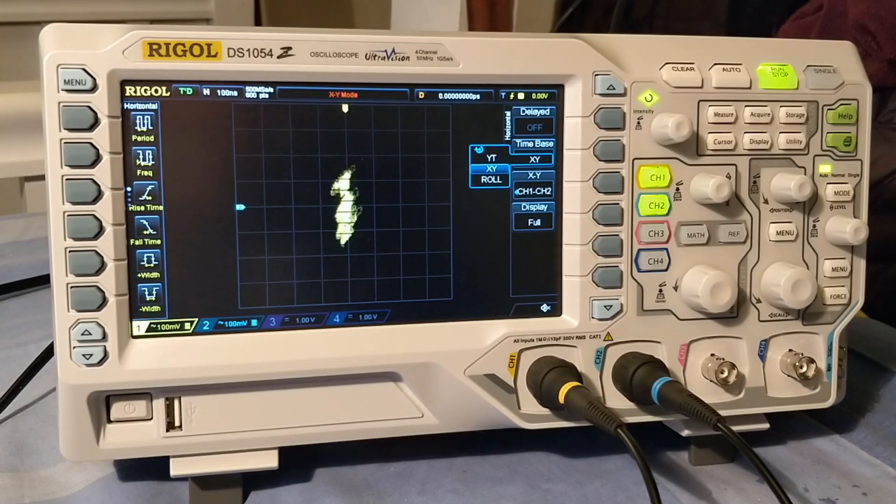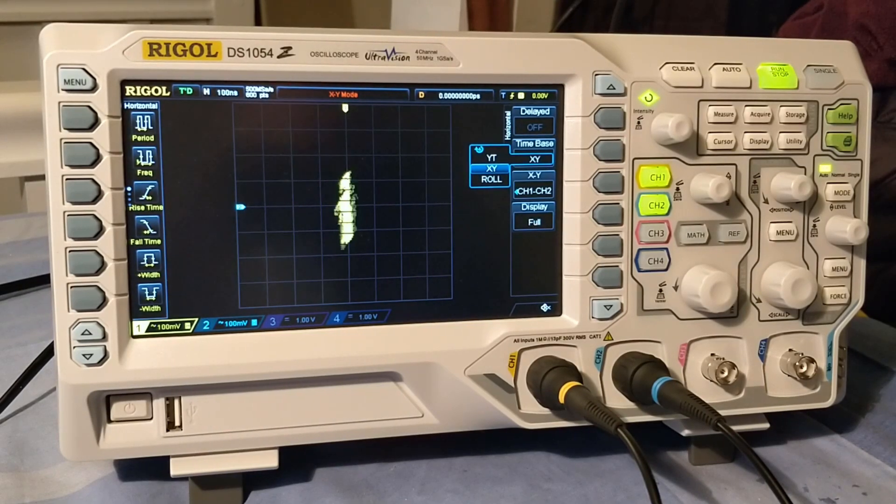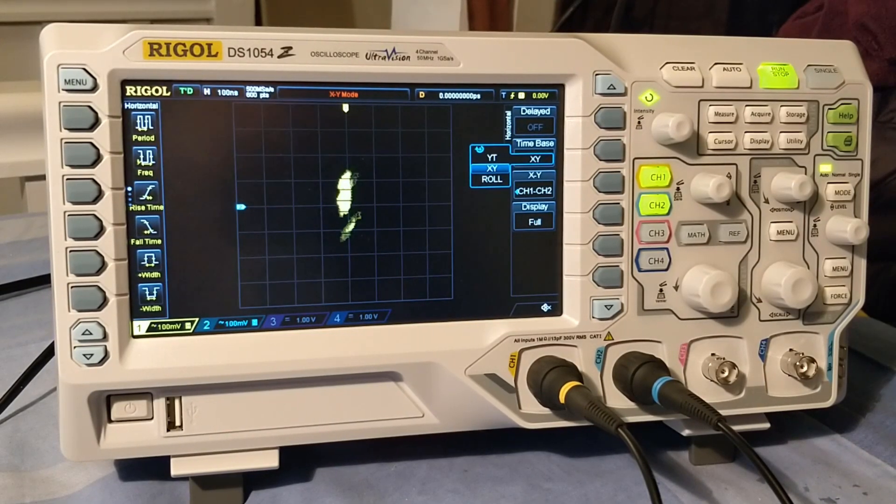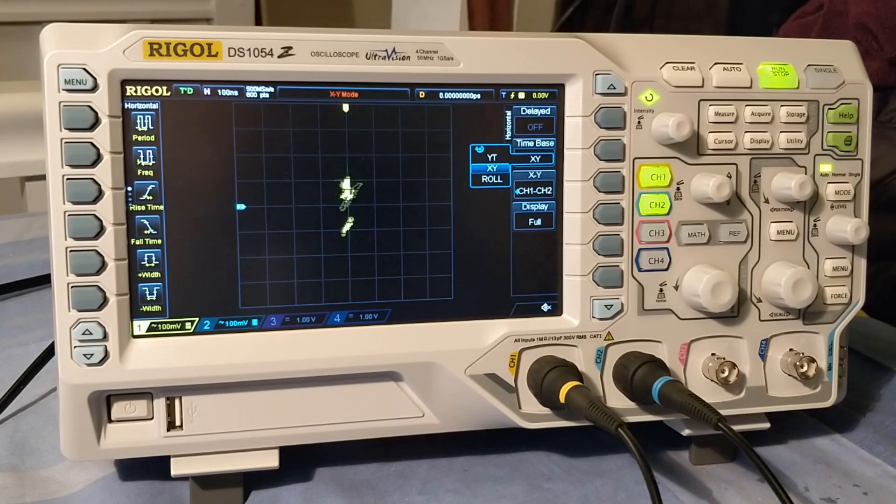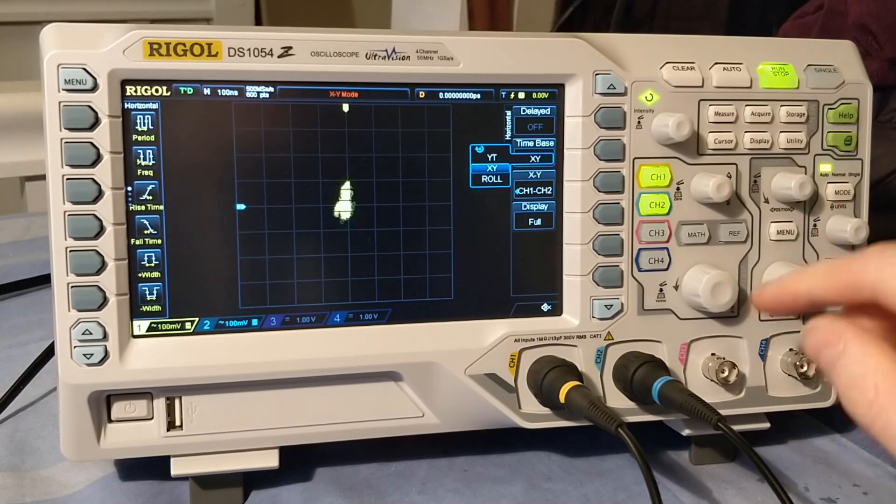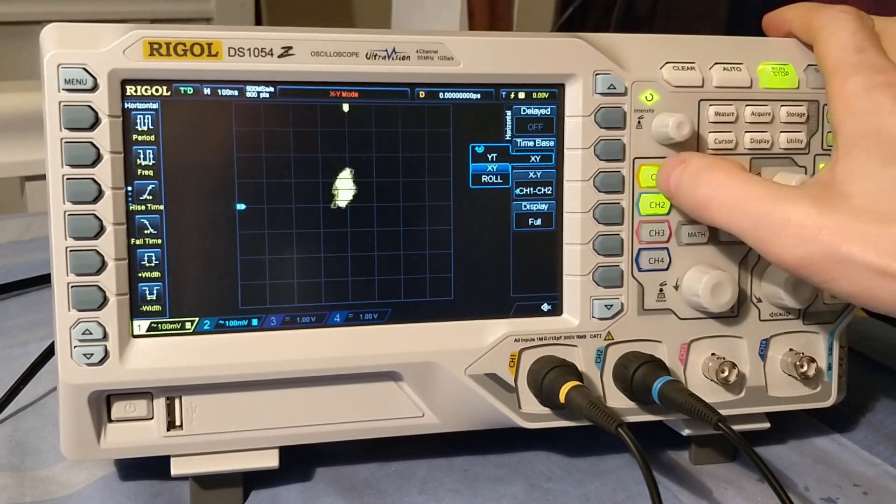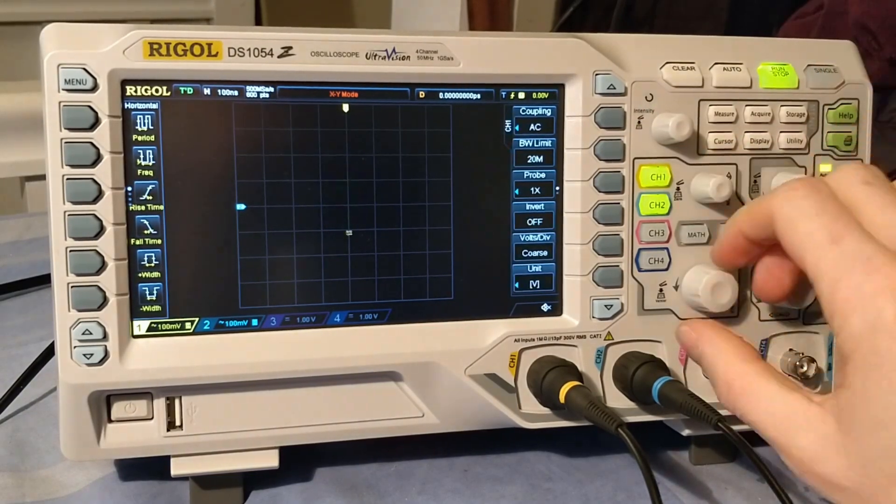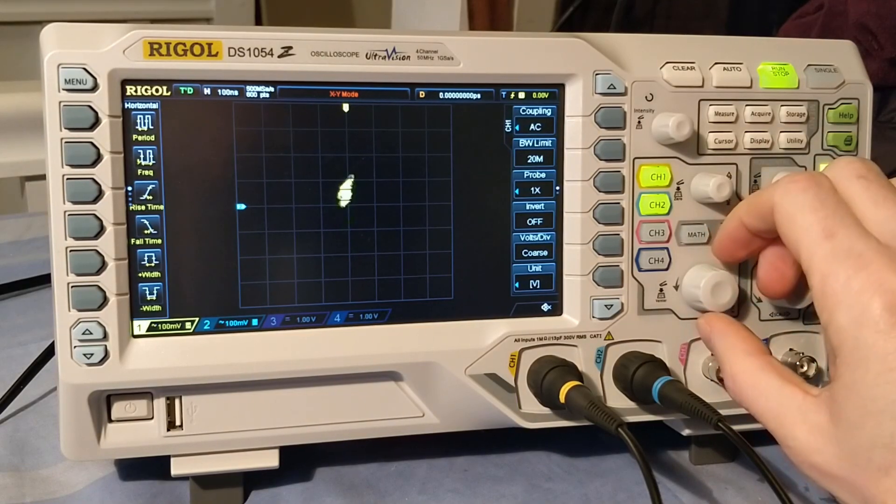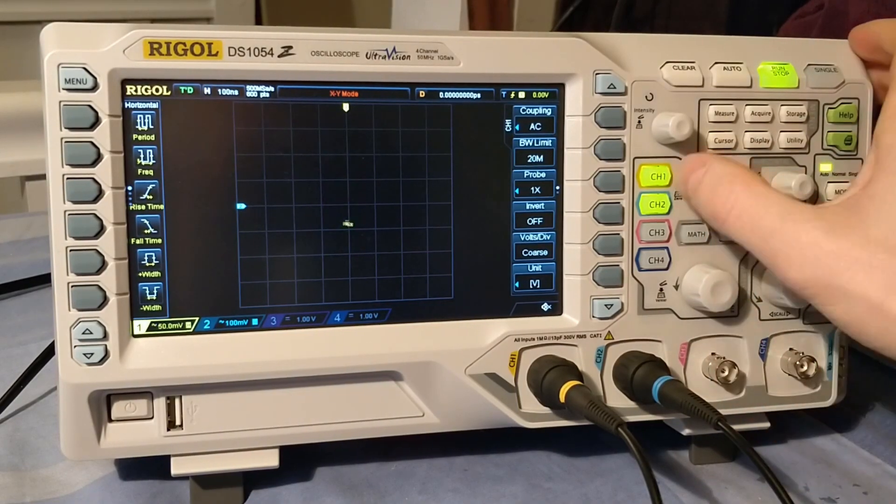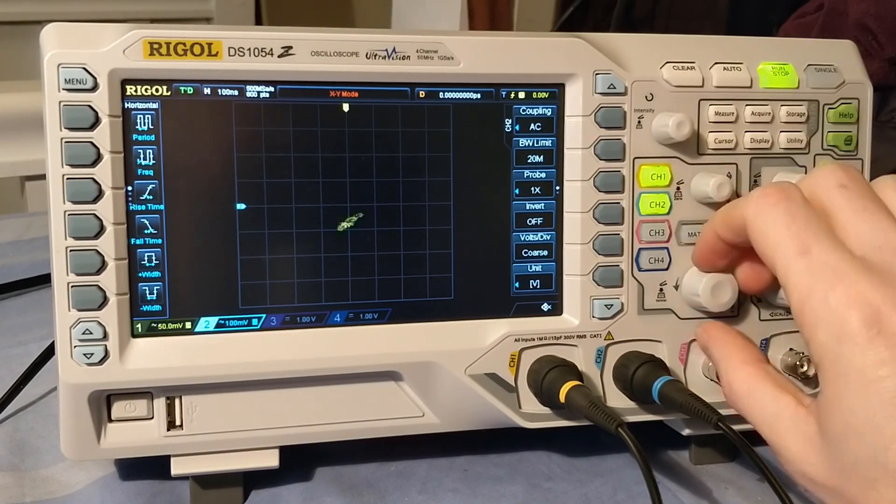We can already see something that looks a little bit like a shape. I'm not sure what this is supposed to be right now. So let's have a little play with some of our settings here. Let's look at the horizontal scaling. Let's go to channel 1. Let's drop that down a little bit. Same on channel 2.